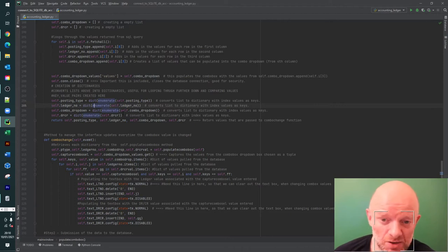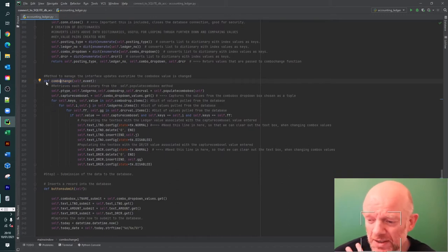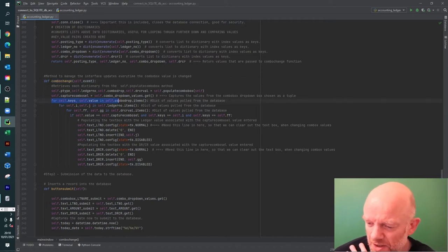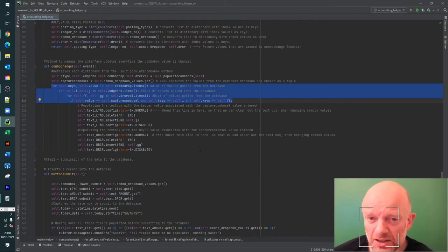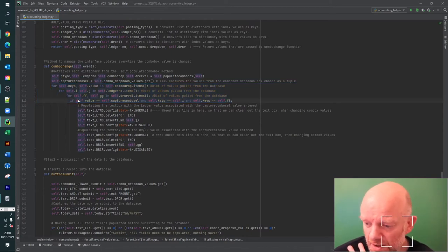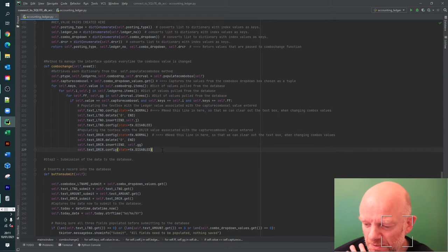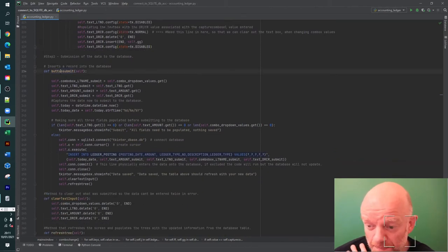The combo change method takes those dictionaries. You can see self.posting_type is populated here, and the logic is looking at each value and based on the change in the combo box value it updates the values in these particular text boxes. Once those values are in the text boxes from the user's selection, it moves on to the submit button.